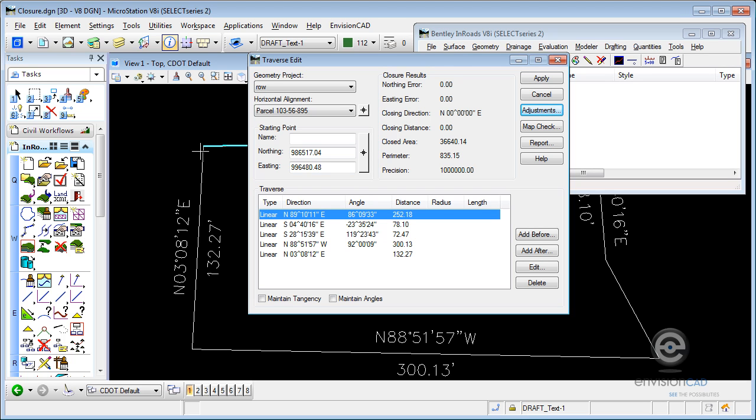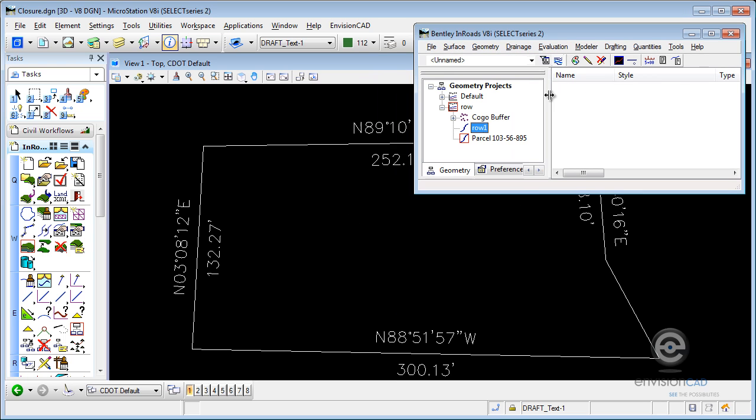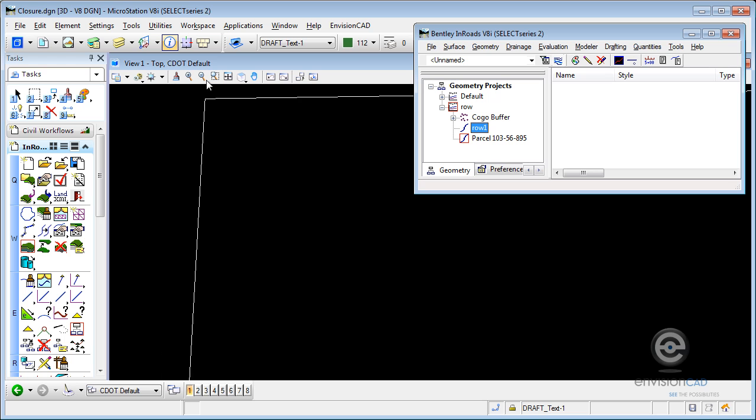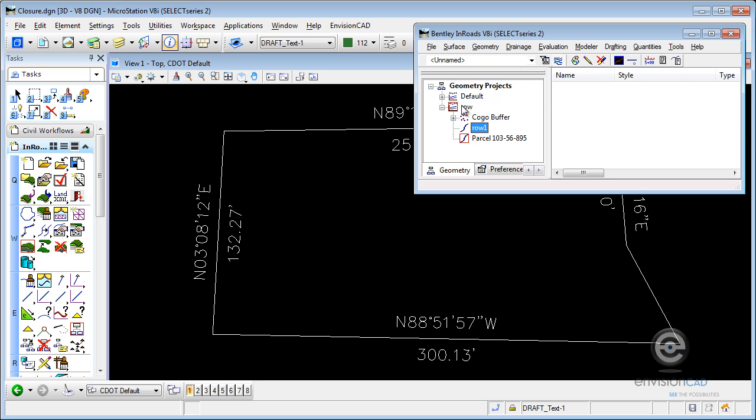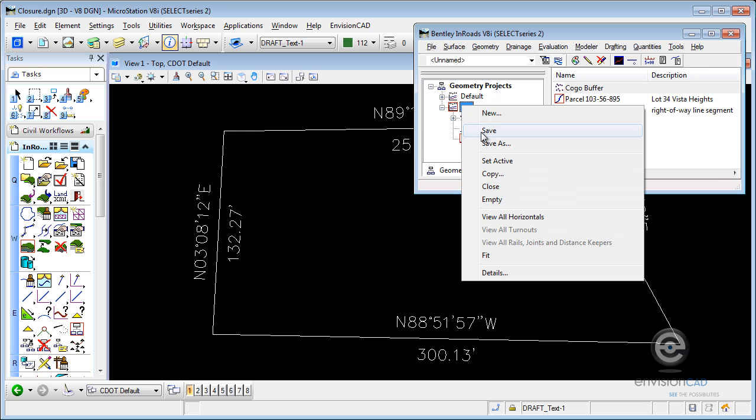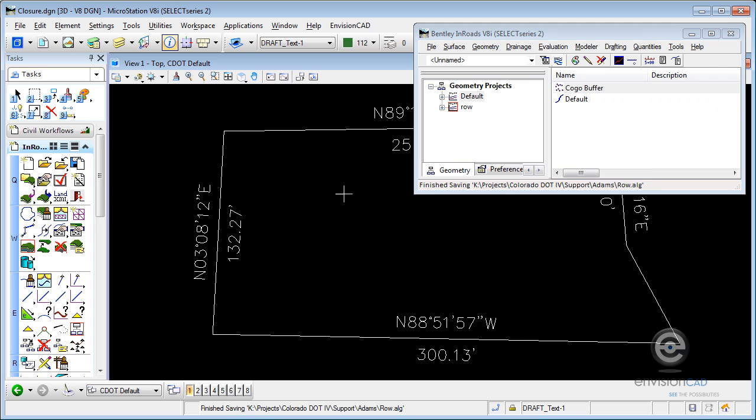And again, it's a preview until I actually hit Apply. Once I hit Apply, that course has been adjusted. My traverse now closes. I would need to save my geometry project. Make sure that's going to be there tomorrow when I load it back up. And I am done. Thank you for watching.